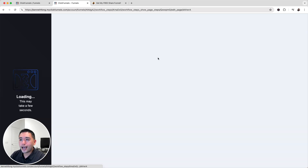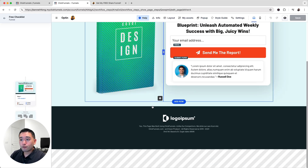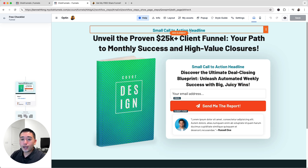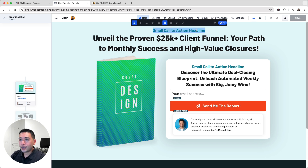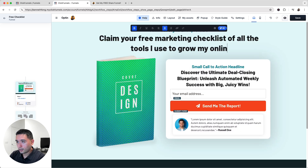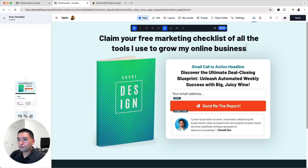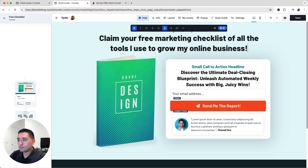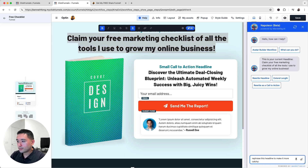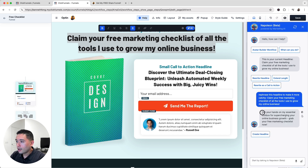The name and URL are updated. Now I'll click Edit to open the landing page — it's all laid out and I just need to change the text and the image. My goal is to give away a free checklist, so I'll change the action headline to 'Attention Digital Entrepreneurs' and update the main headline to: 'Claim Your Free Marketing Checklist of All the Tools I Use to Grow My Online Business.' I want to see if Napoleon — ClickFunnels' copywriting AI — has better ideas, so I'll click on AI and prompt it to rephrase the headline to make it more catchy.